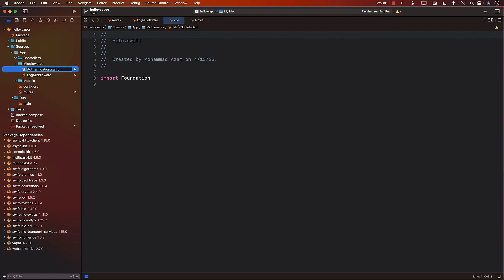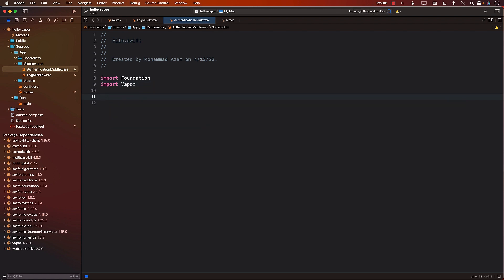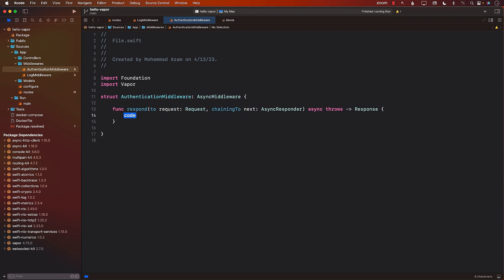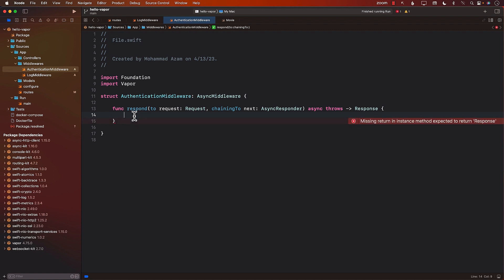I'm going to create a new middleware called authentication middleware, though it's not actually authenticating anything. We'll read the value from the authorization header and just print it on the console. Once again, we need to import Vapor. We'll create the struct representing the authentication middleware and implement the respond function. We need the authorization header, and you'll see later when working with JWT authentication that reading values from headers is essential.